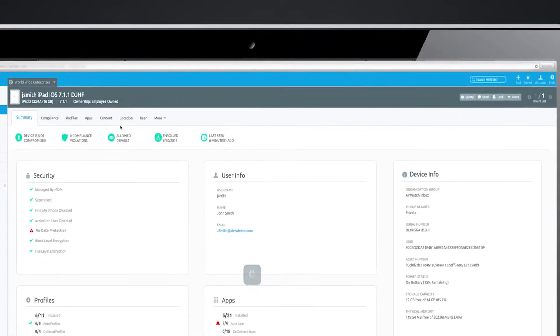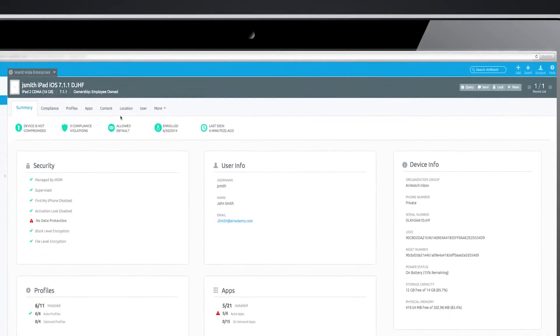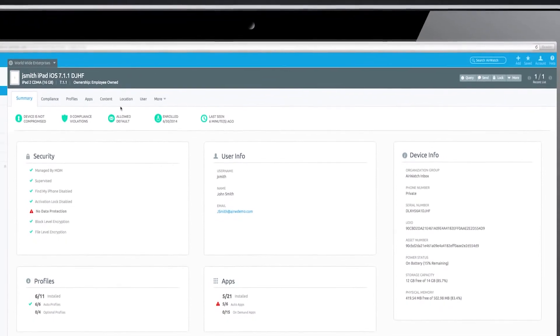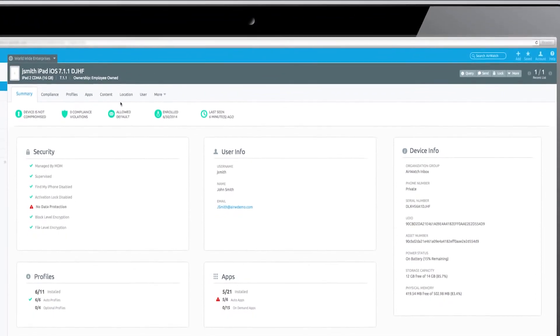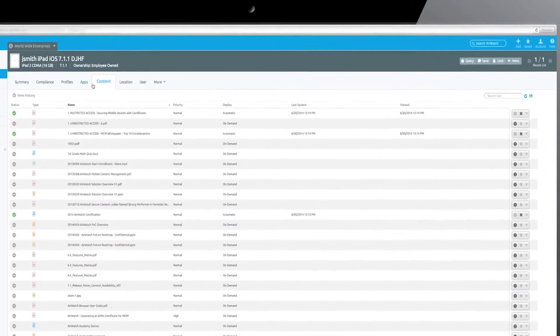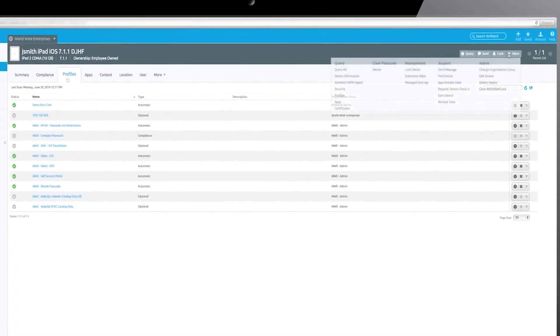Drill down to a specific device to view activity, security status, network information, user details, and more. View the applications and content on the device and see the policies enabled.